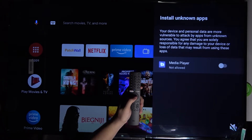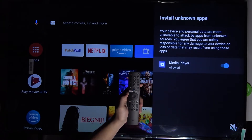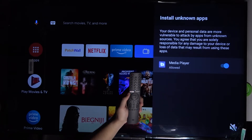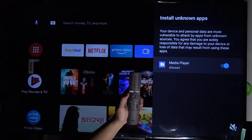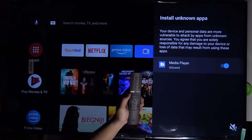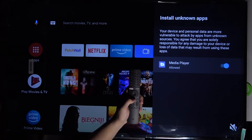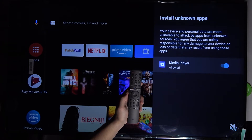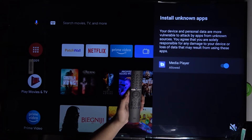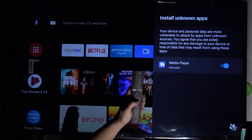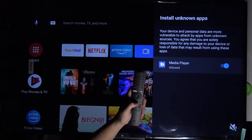Let's grant permission for that app. If you download any other application from the Play Store, you will also find it here and can grant it permission. Simply tap on the switcher to make it blue, and it means you are now able to install apps from unknown sources.